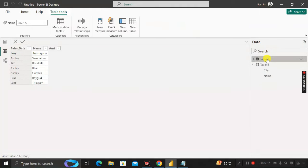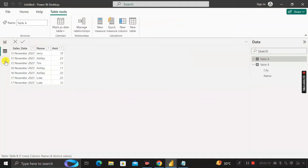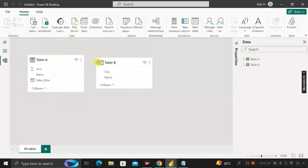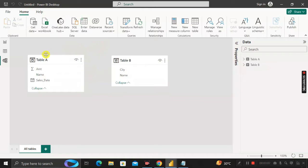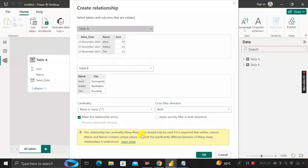To create any visualizations or reports, first we have to work with data modeling — meaning we have to create a relationship between these two tables. Since the Name column is common in both Table A and Table B, when we try to create a relationship on the basis of this Name column, we face a problem: a many-to-many relationship occurs. This relationship has cardinality many-to-many, which should only be used if neither column contains unique values.